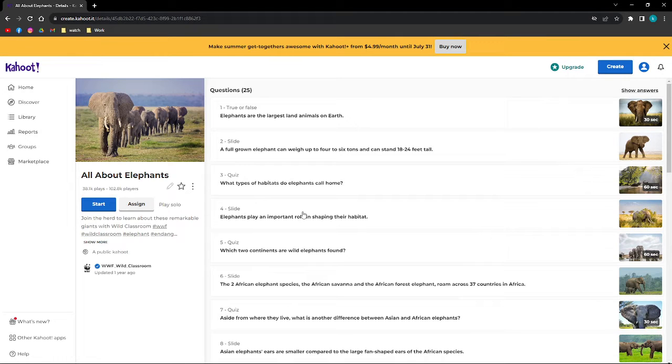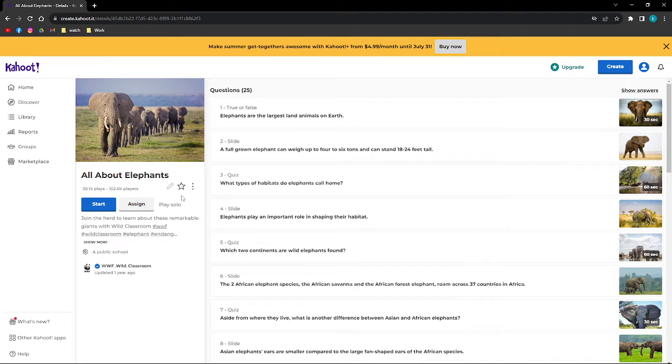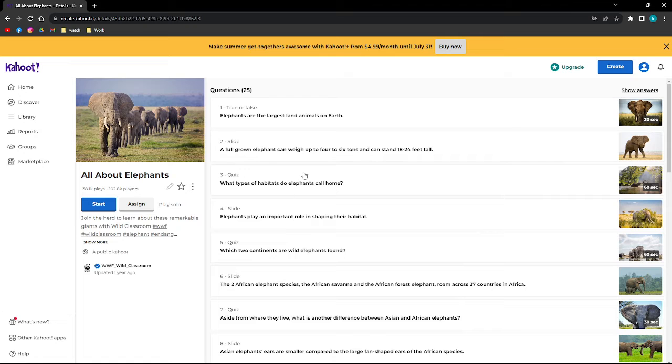Hi and welcome back to the channel. Thank you so much for clicking into this video. Today I'm going to teach you how you can share a Kahoot using your computer. First, what you'll need to do is...